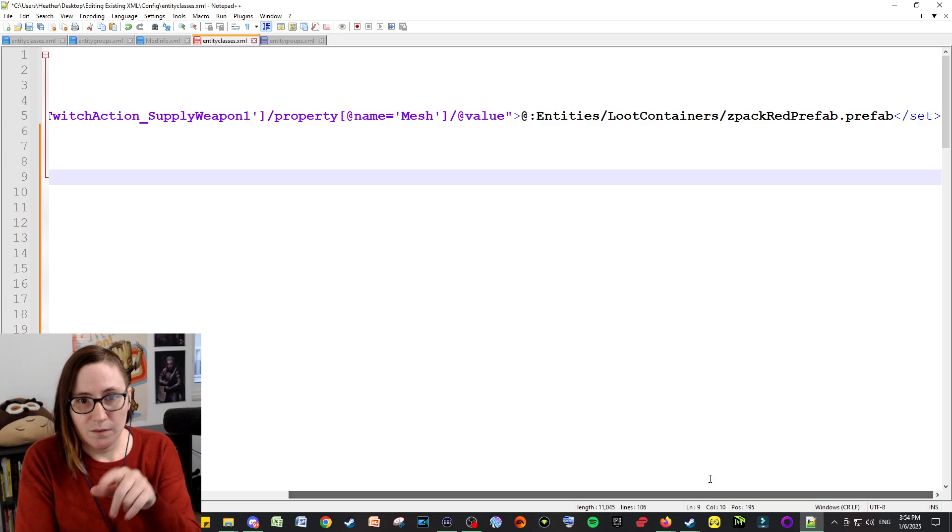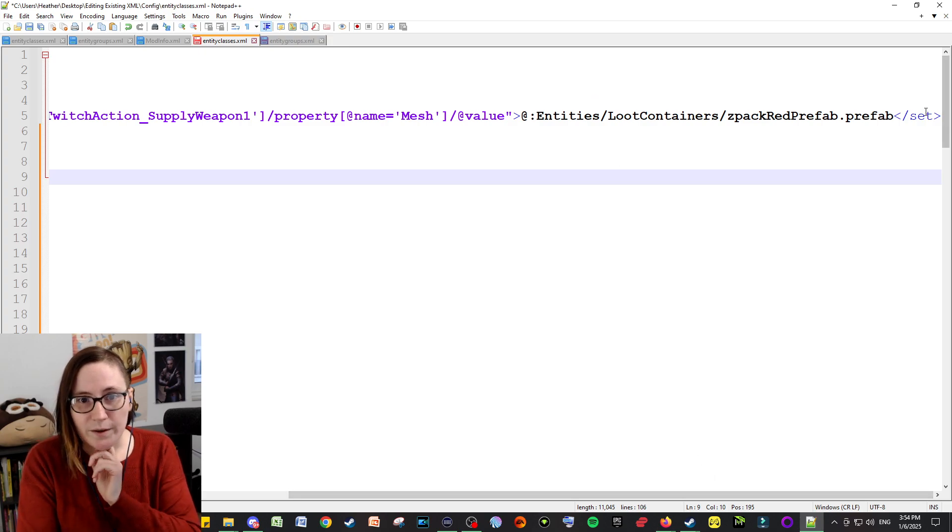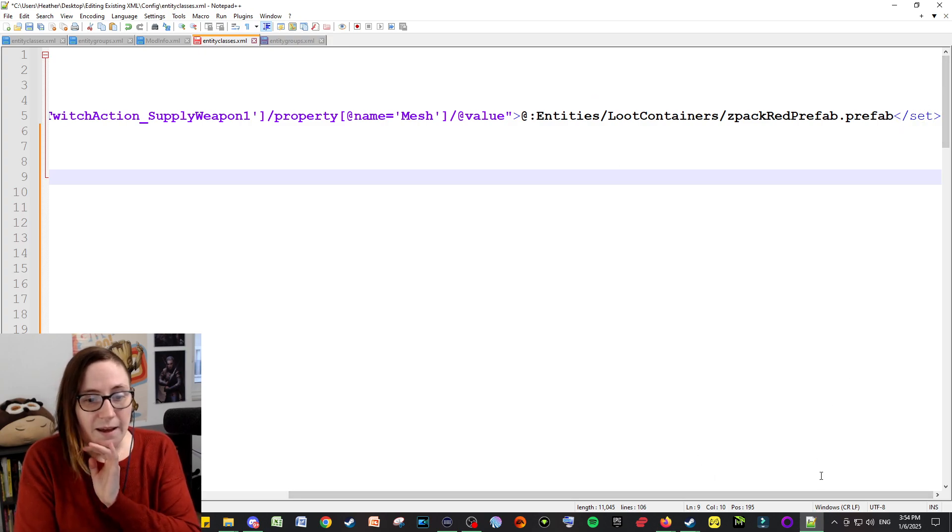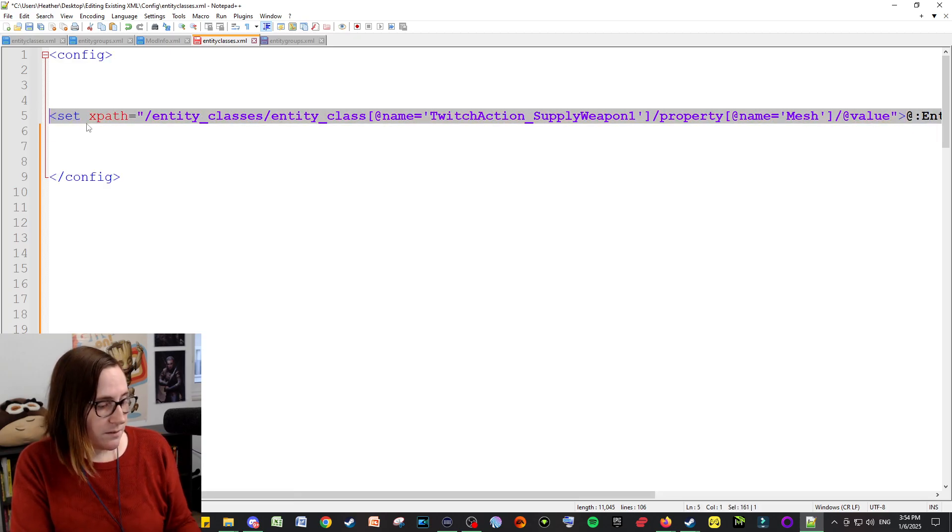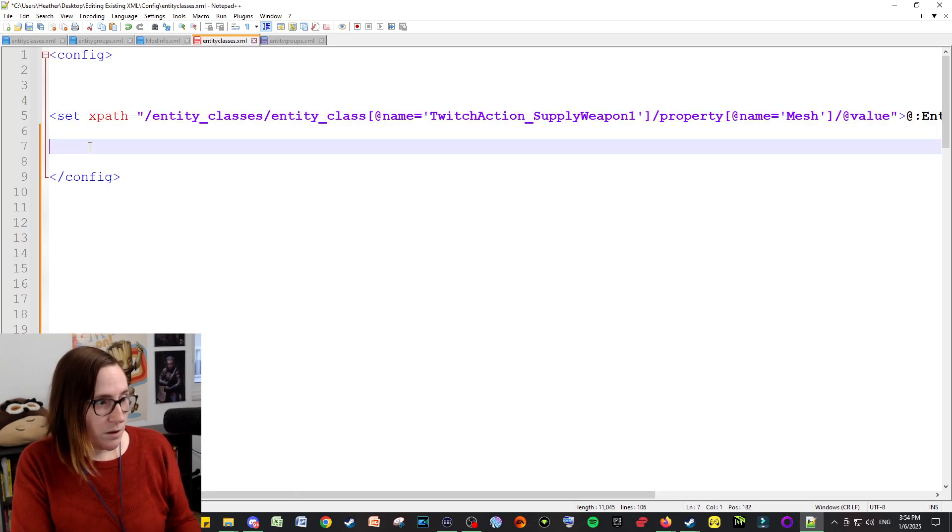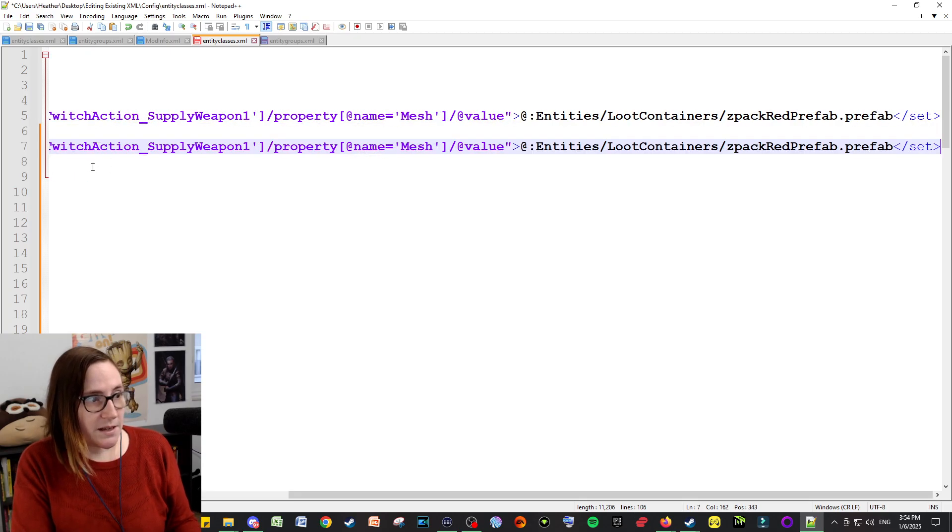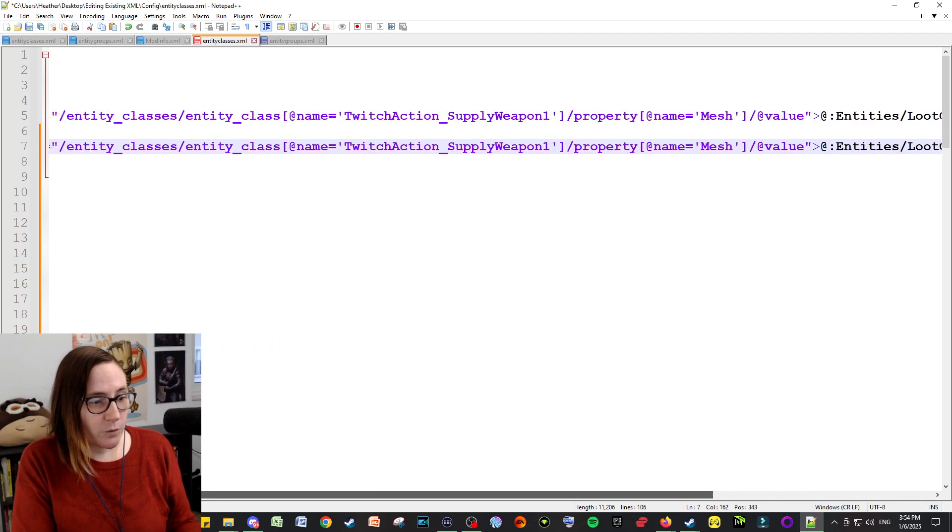So as long as it's another mesh and you copy it exactly, you can copy that and it will change what that looks like. And so make sure you have the end look like this, where it has these backslash set.